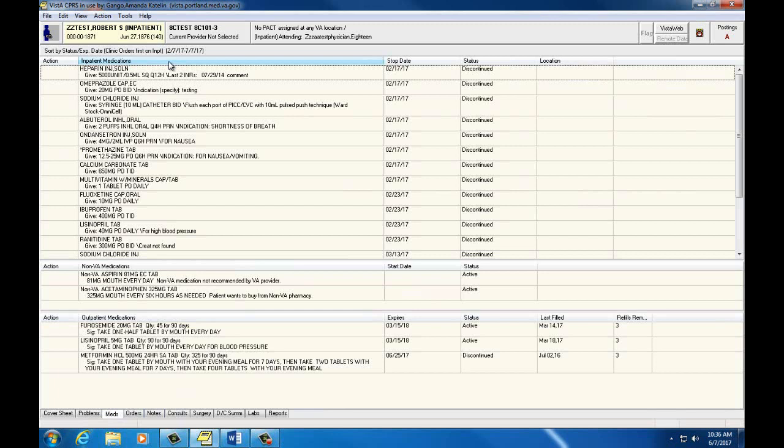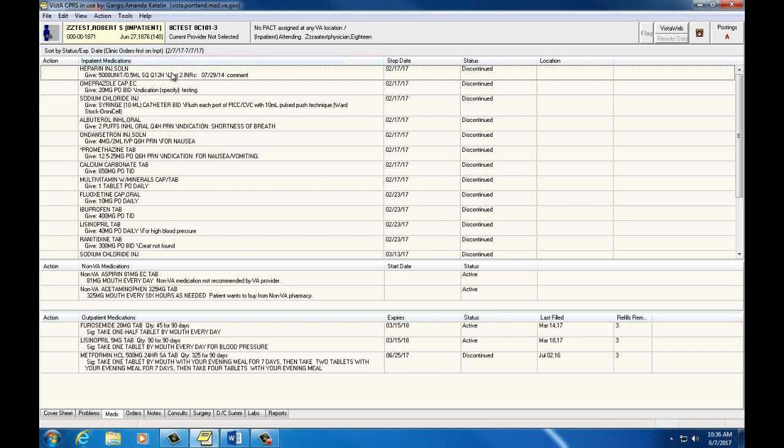These are meds that are currently active and scheduled to be given during the patient's time on the ward, or medications that have been discontinued or expired during his admission. We can see here that Robert has had several medications during his admission that have been discontinued, but no current active medications.